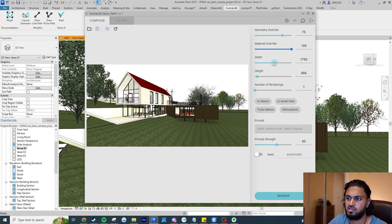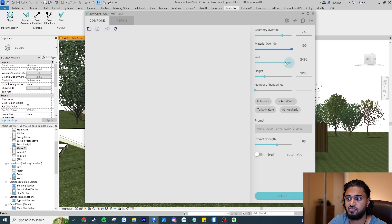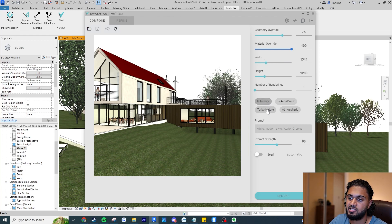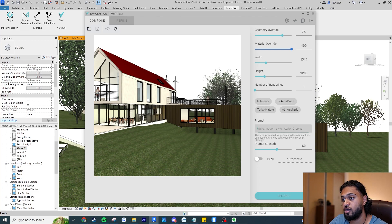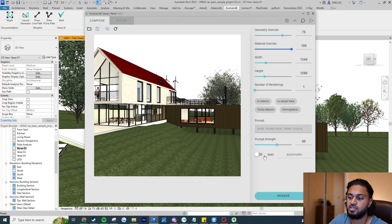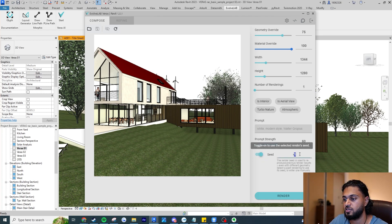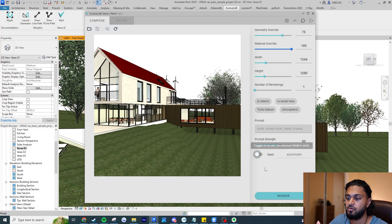They've got the geometry override and material override sliders, and they've also increased the width. The interface is fairly responsive now. The max limit has increased — I think before it was 1366 but now it goes all the way to 2000 or even 2500. They've also updated the UI to use tags instead of checkboxes, which looks a lot cleaner. You have your prompt field, prompt strength, and a seed option you can leave at automatic or set manually.